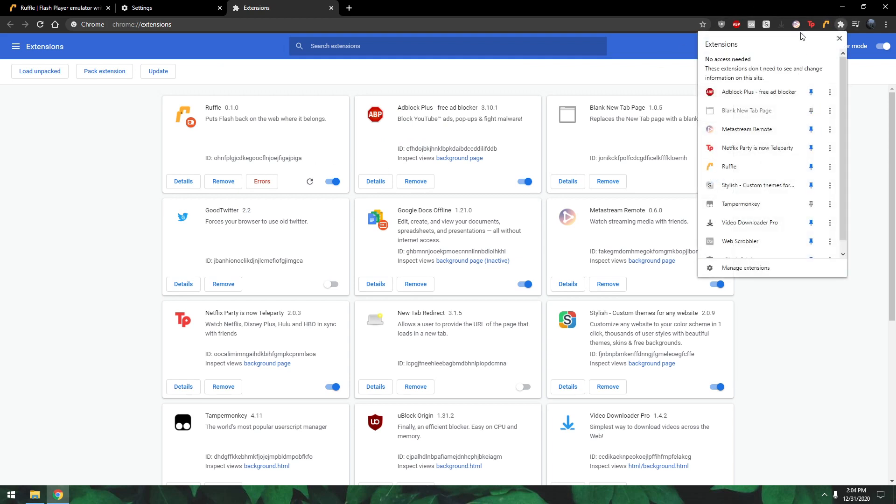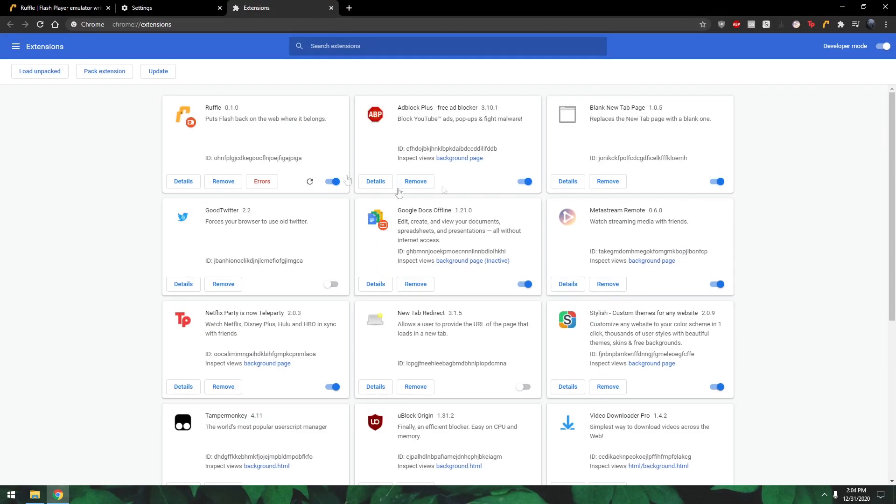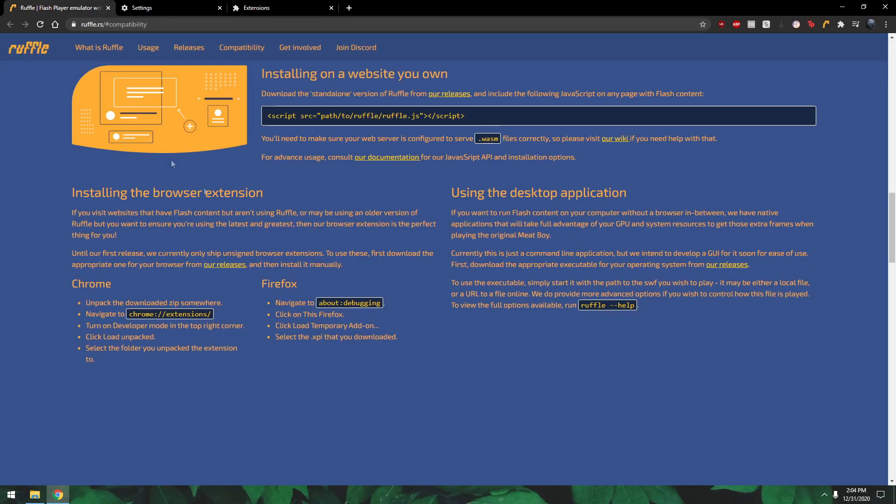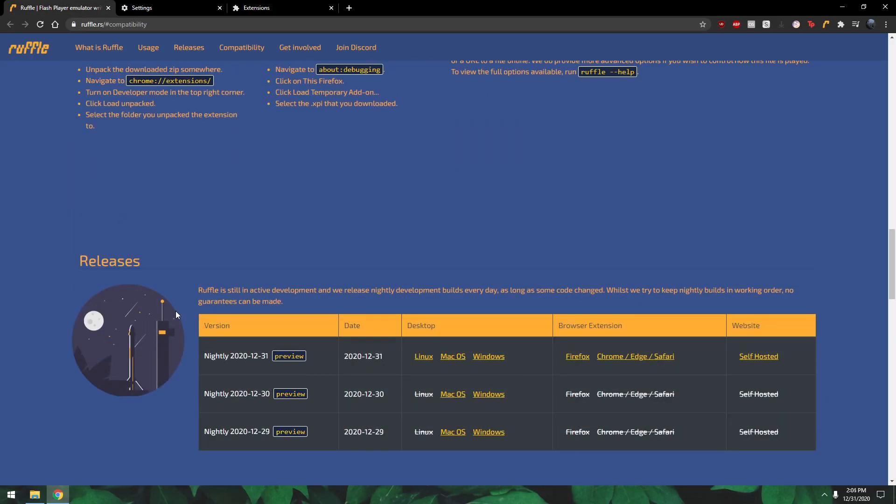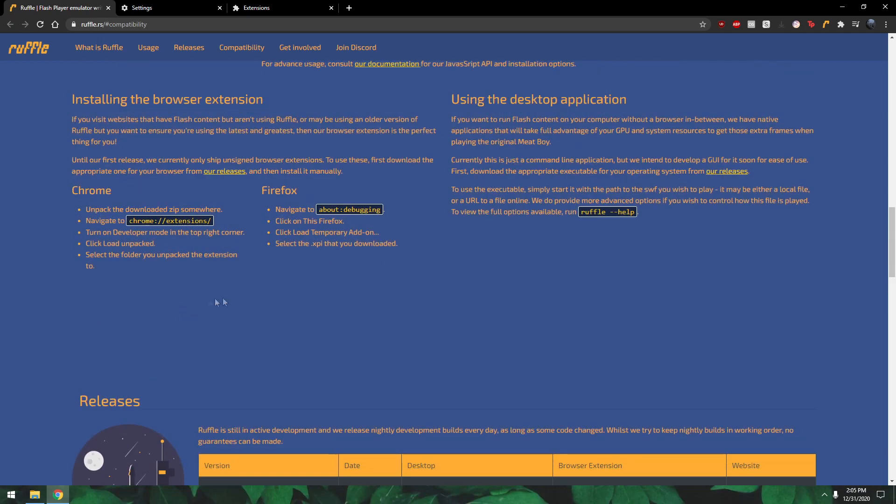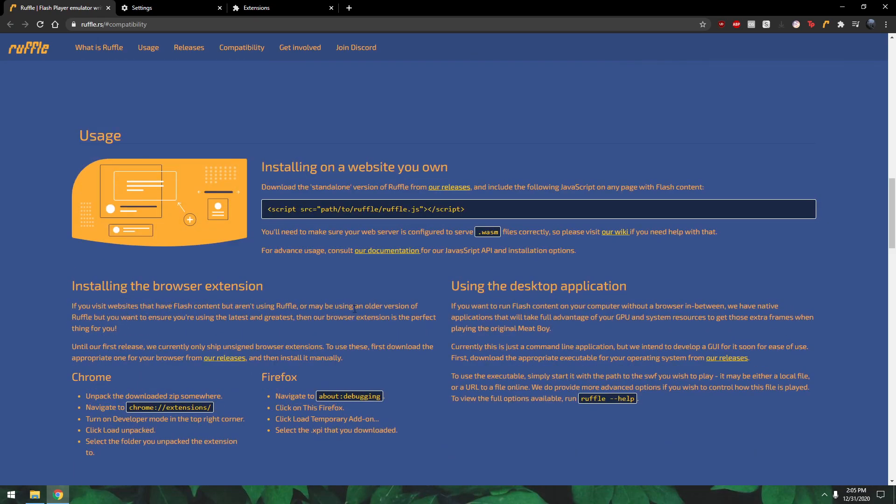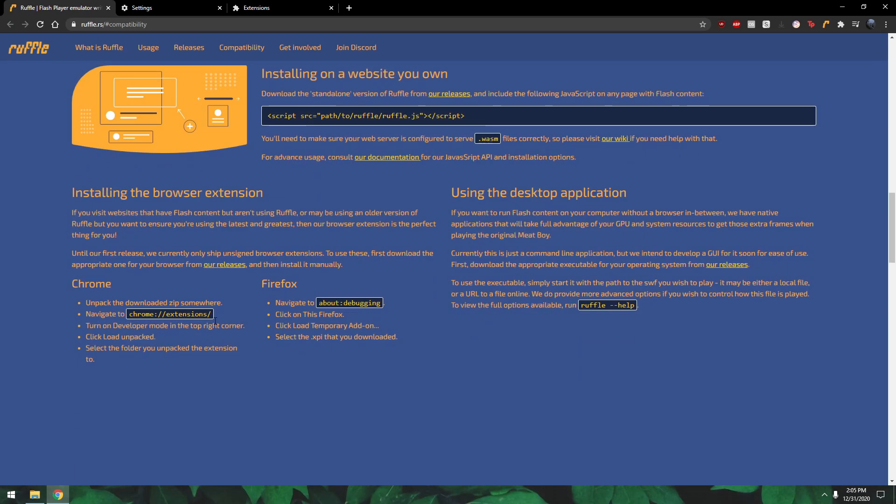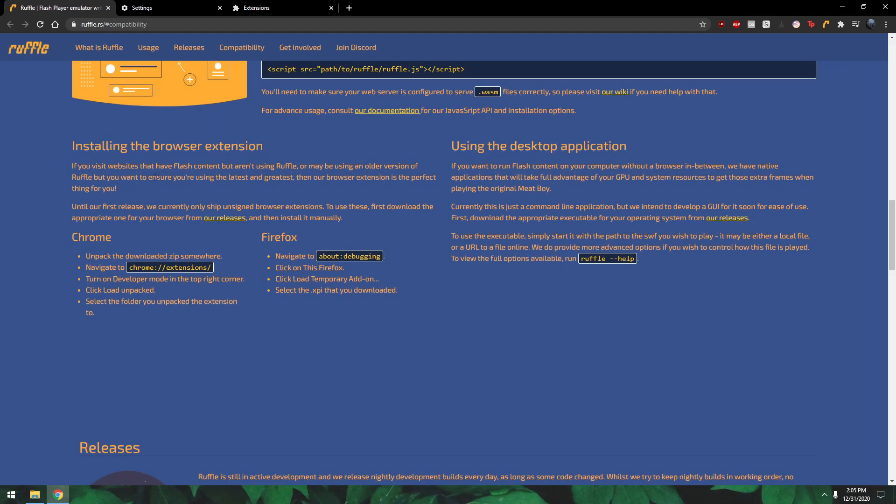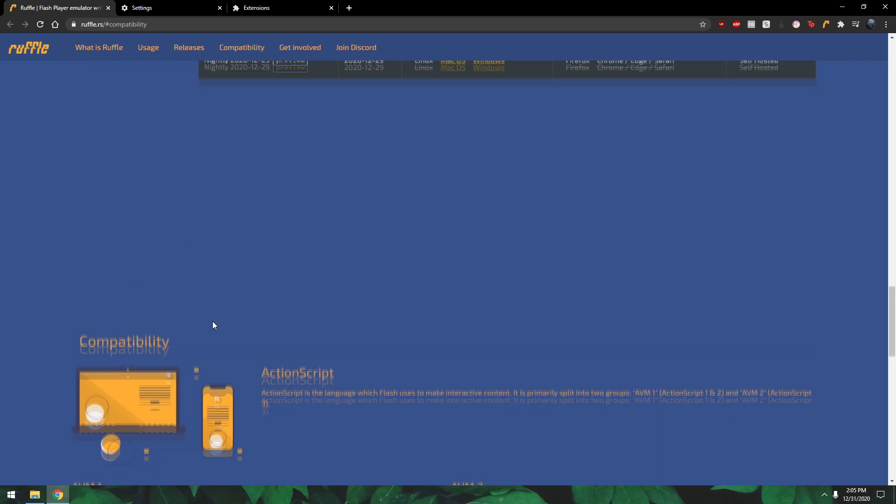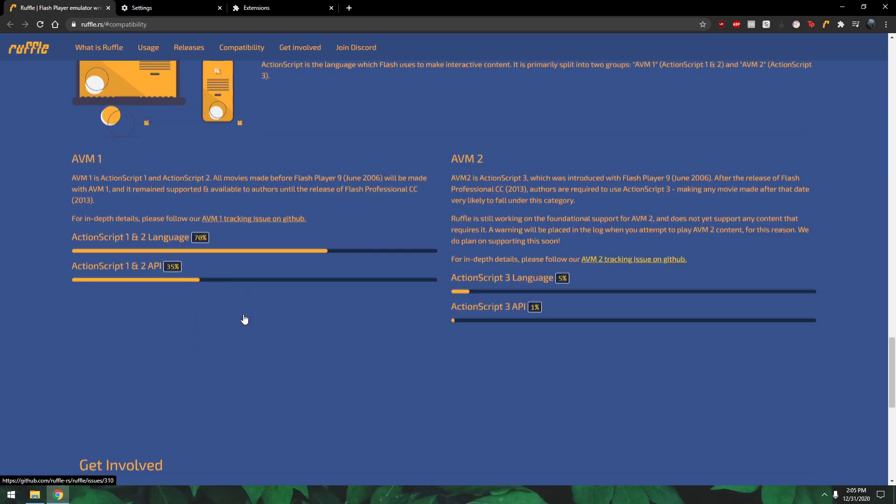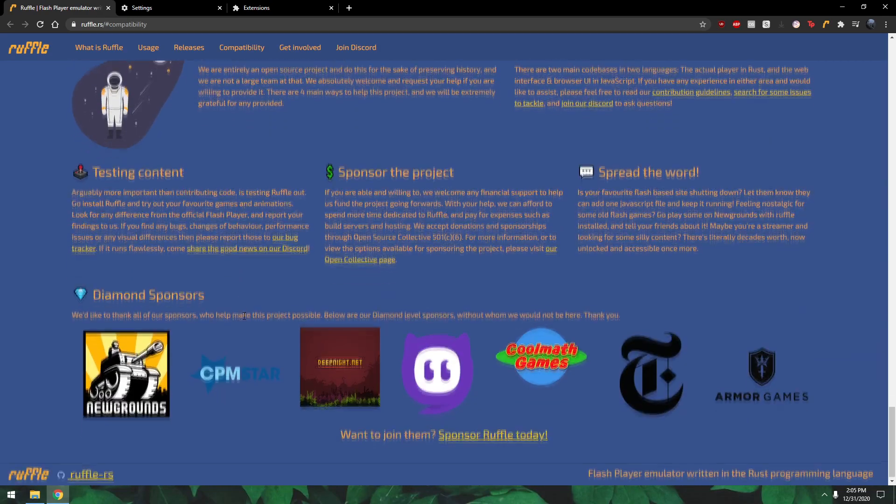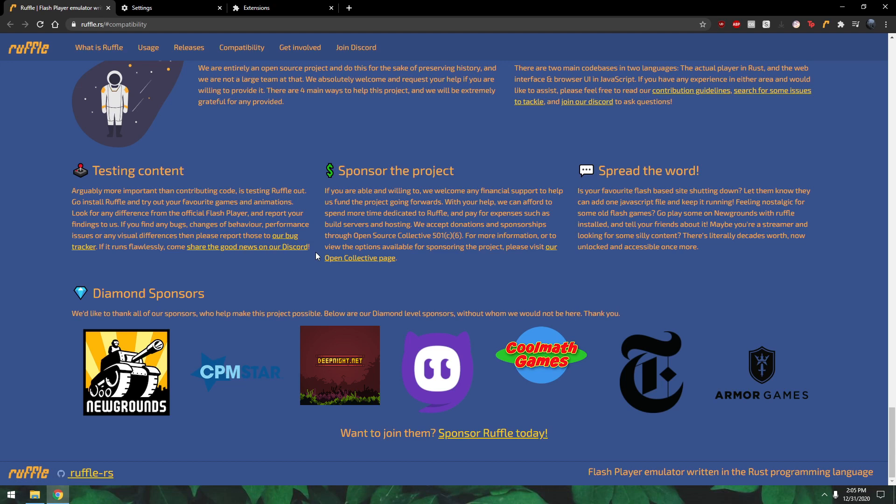Yeah, that's how you download it and you don't have to worry about not being able to play flash games in 2021 because we got Ruffle. It's also sponsored by Newgrounds, CPM Star, Cool Math Games, even the New York Times, all that good stuff.